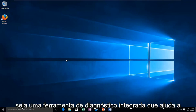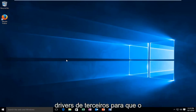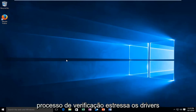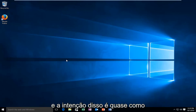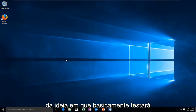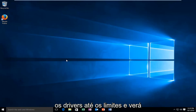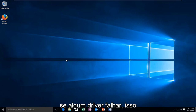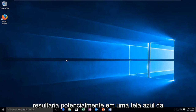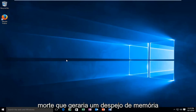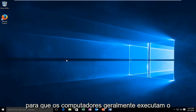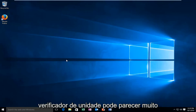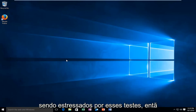The driver verifier is a built-in diagnostic tool that helps verify both Microsoft drivers and third-party drivers. The verification process puts stress onto the drivers — it's almost like a stress test — where it will basically test the drivers to their limits and see if any drivers will fail. This could result potentially in a blue screen of death, which would generate a crash dump. Computers running the driver verifier can seem very slow because your drivers are really being stressed out by these tests.